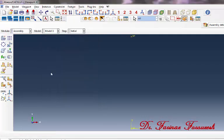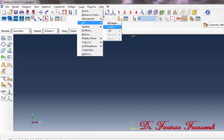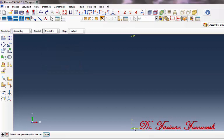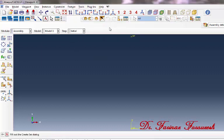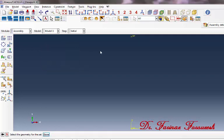In order to assign a name to each point, click Tools, Set, Create. In the dialog window, in front of name, type a name for the base — for example, 'set base' — and then click Continue. Now select the point as the base. Then type a name for the mass — for example, 'set mass' — and then click Continue. Now select the point as the mass and then click Done.